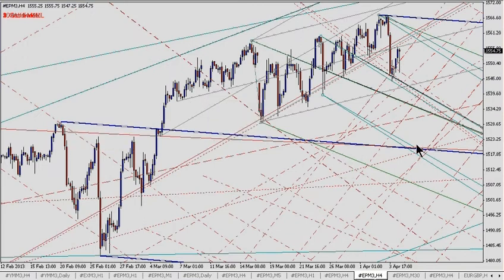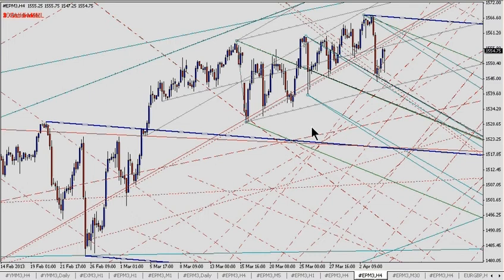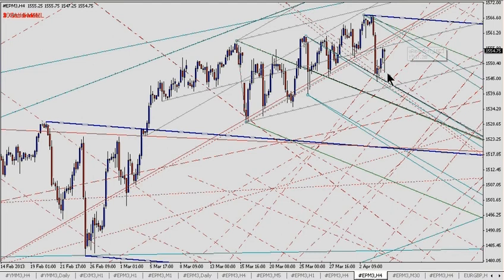There are a couple of big forks drawn in here just in case things really do go to pieces. You can see the reaction line that carried price higher — we've had a retracement and we've made a lower low from here in the low 40s.